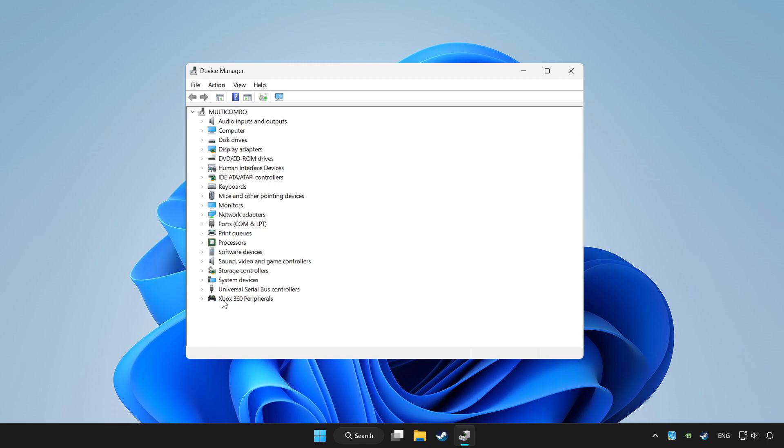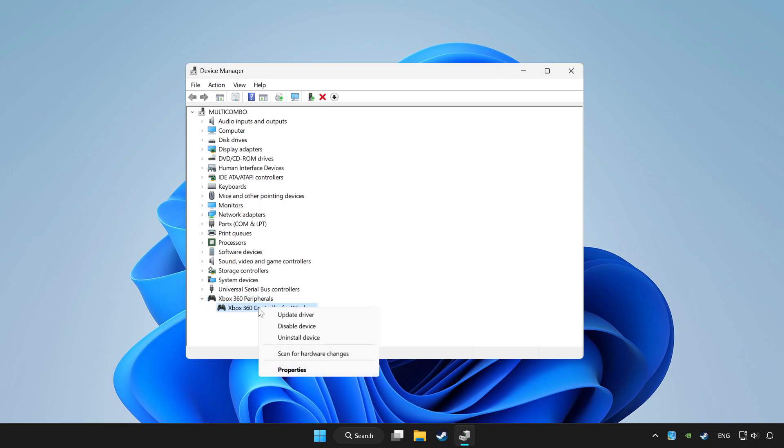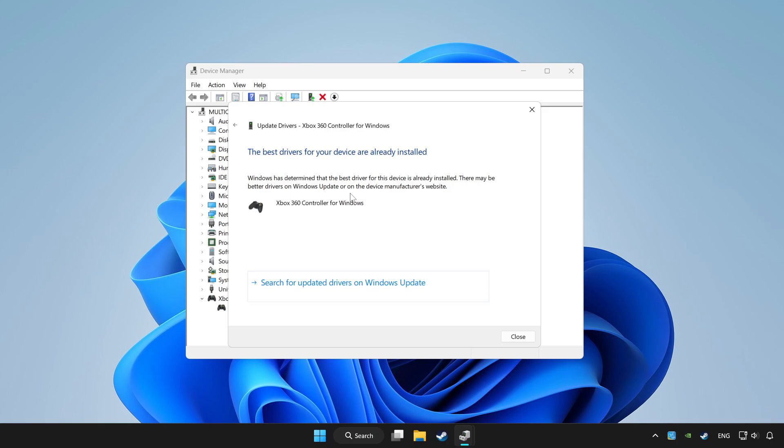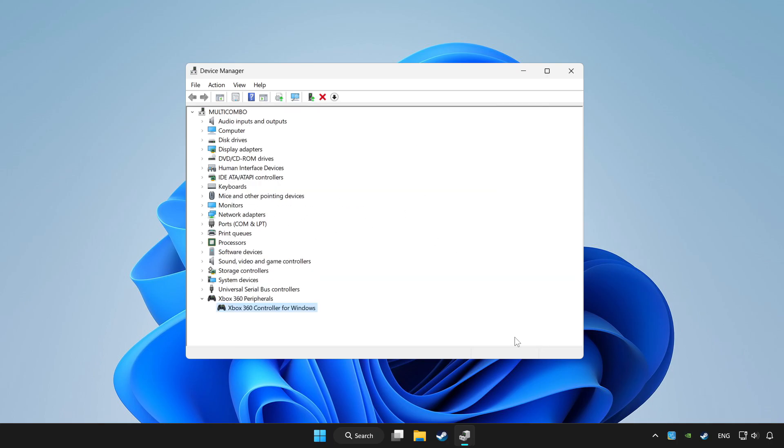Choose your controller and right click. Update driver. Click search automatically for drivers. Wait. After completed, click close.